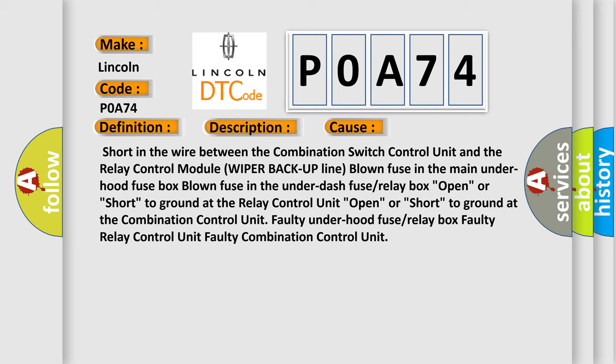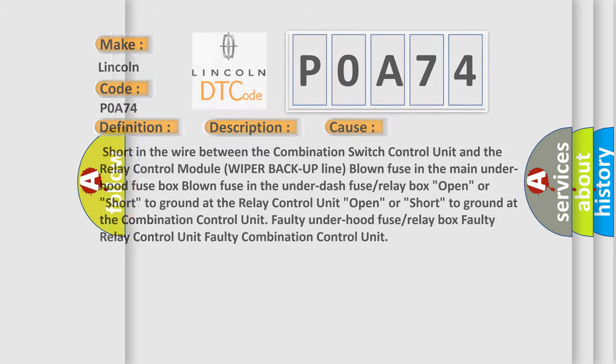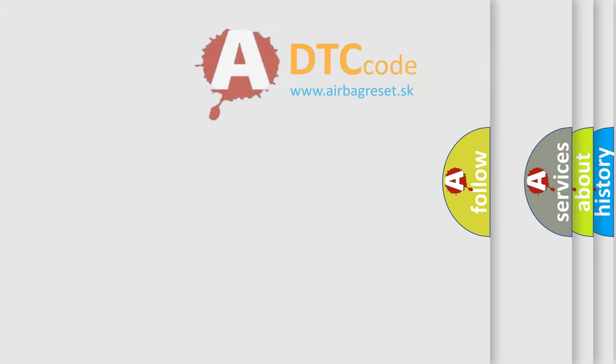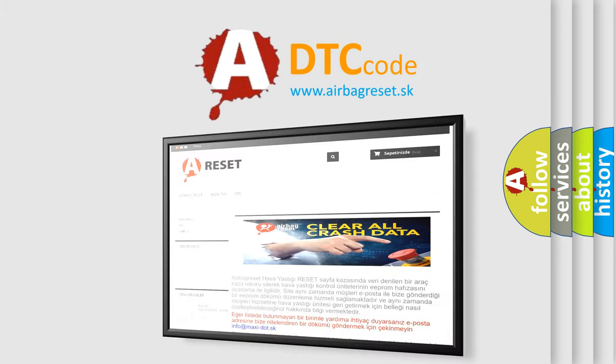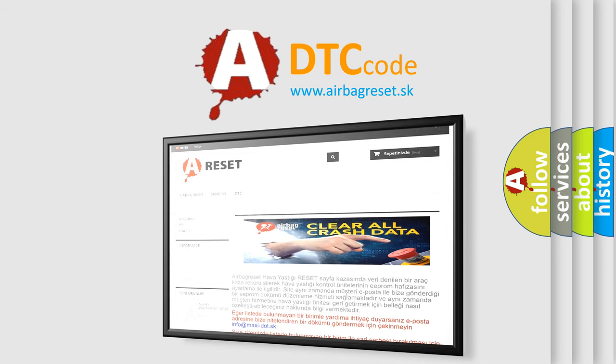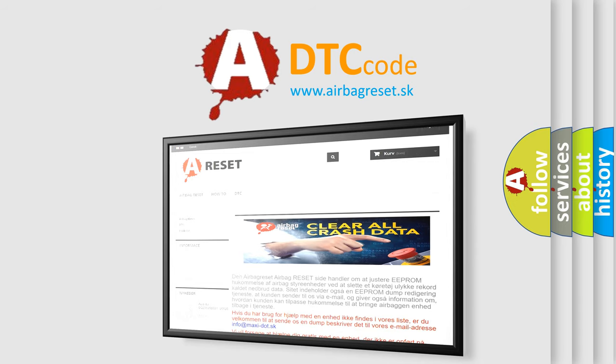The airbag reset website aims to provide information in 52 languages. Thank you for your attention and stay tuned for the next video.